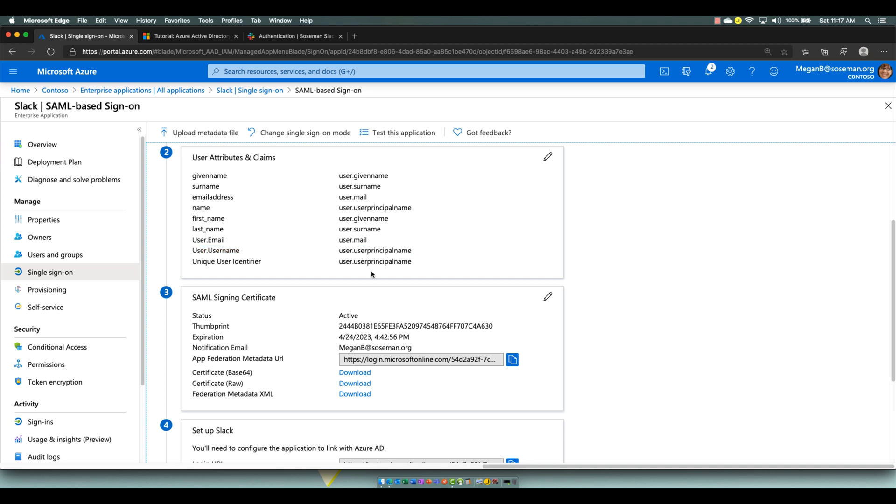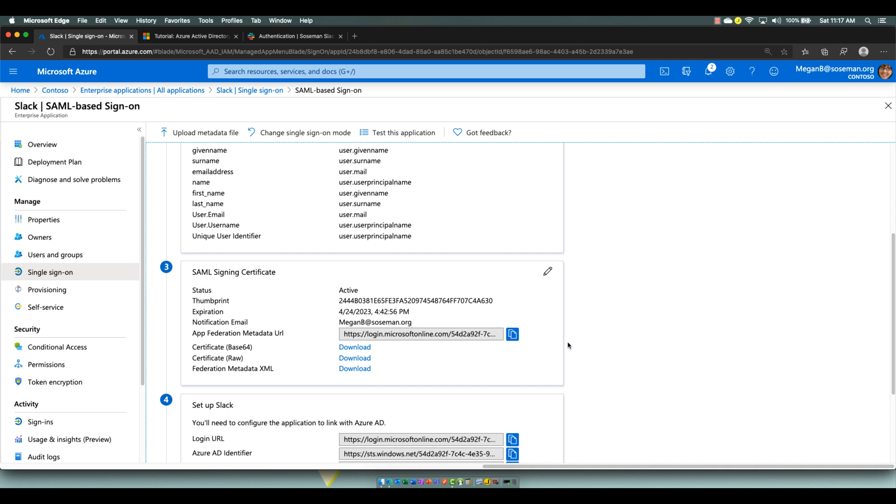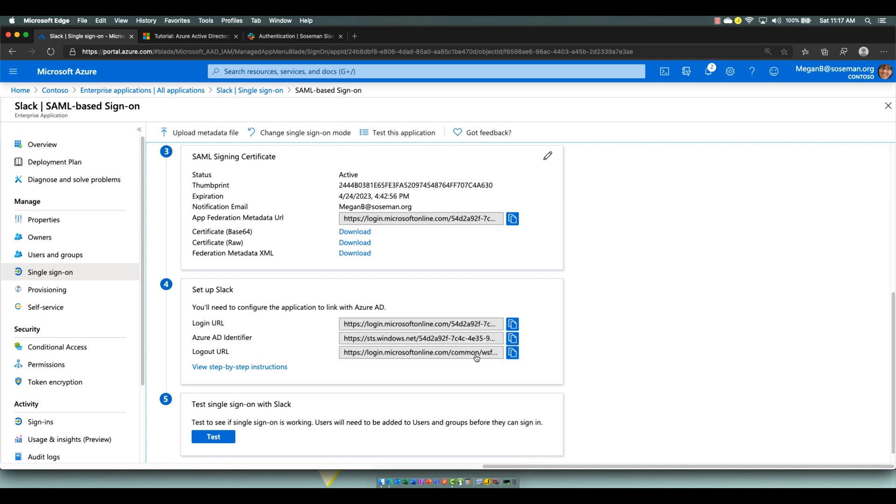From the SAML signing certificate, I needed to download that certificate and uploaded it to Slack. And then over here on setup Slack, we're going to use these three links to copy and paste into Slack, and then after that, we'll test it.